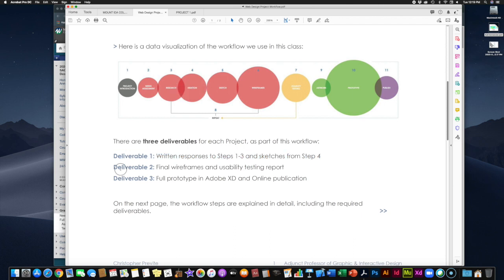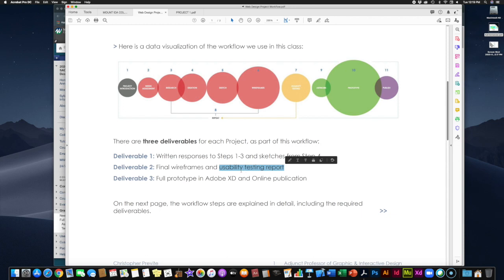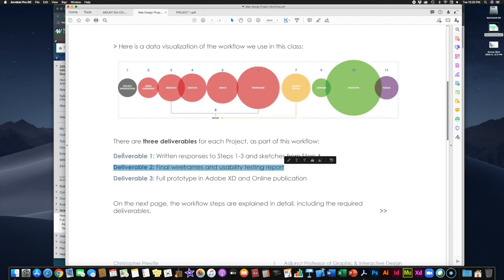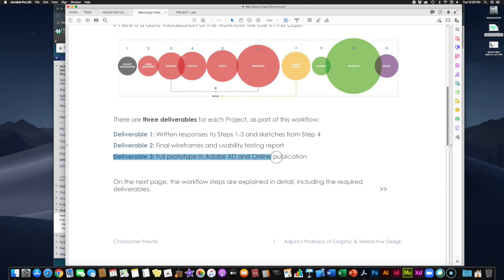Deliverable two bundles steps five and six together — your wireframes and your usability testing report. The wireframes you put together on paper go in front of your usability testers, and the report covers your actual usability testing results. That's your second deliverable. And deliverable three, the last thing you'll turn in, is your full prototype of the actual website in Adobe XD, published online and submitted via Blackboard. Check the due dates in Blackboard to see when all three deliverables are due.